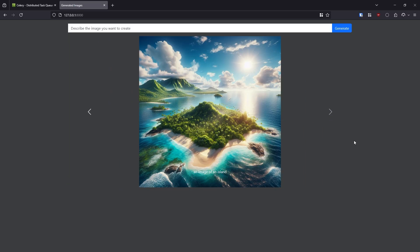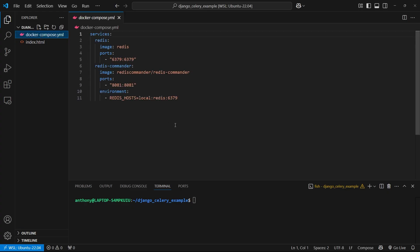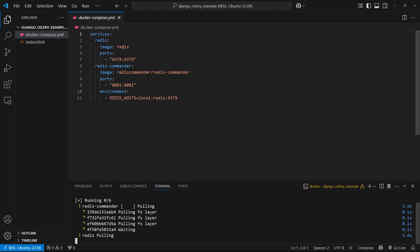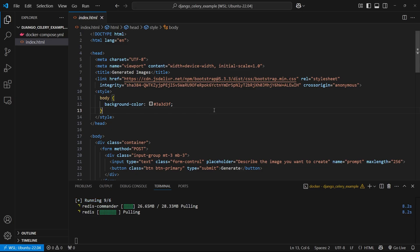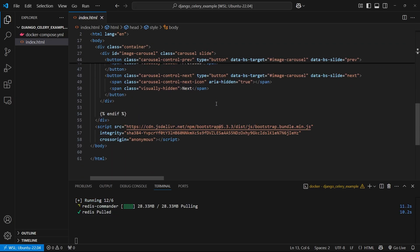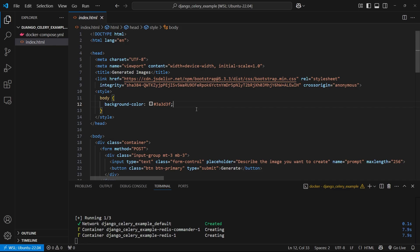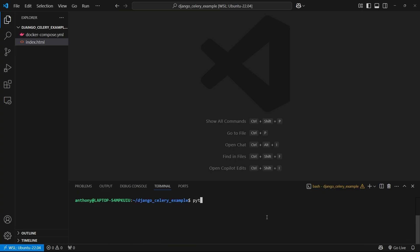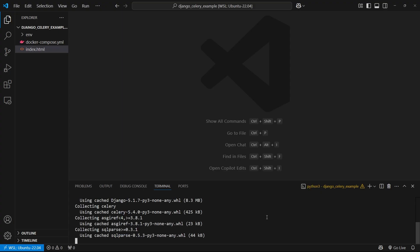So let's get into building this Django and Celery app. To get started building the Celery example, let me show you what I have first. I have this Docker Compose YAML file, and this is just used to set up the Redis instance. So let me run Docker Compose up and put it in the background. And then I have this index.html. This is the final template to show the carousel with the different images. I don't want to write it in this video because it would take too long. So now with Redis up and running, let me go ahead and create a Python virtual environment.